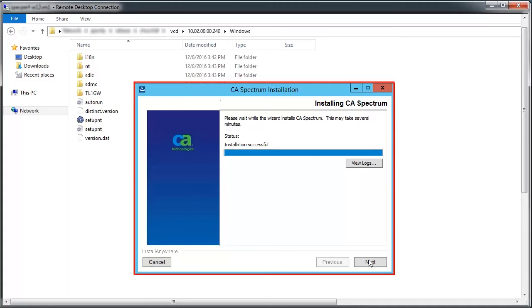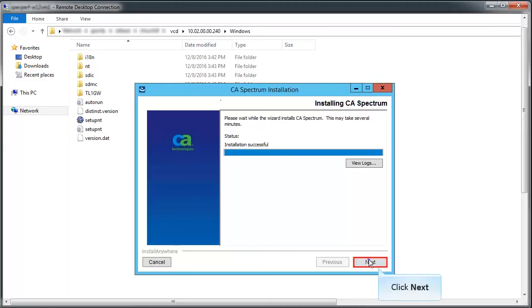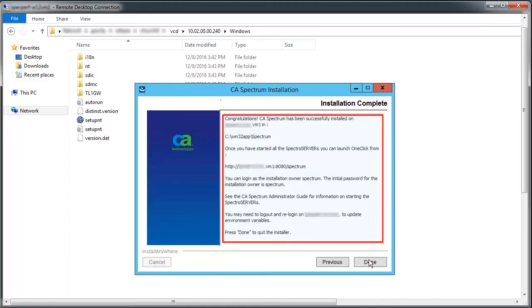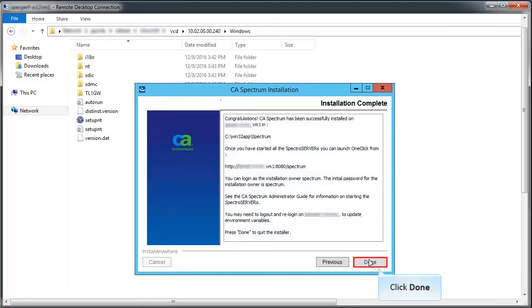Once the installation is successful, click Next. Review the installation summary and click Done.